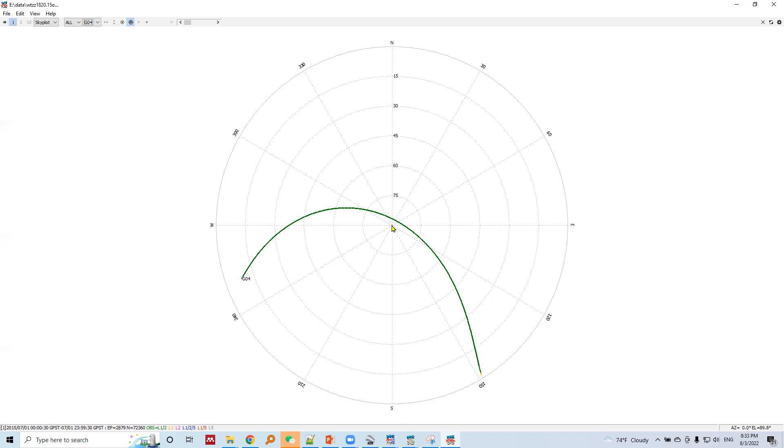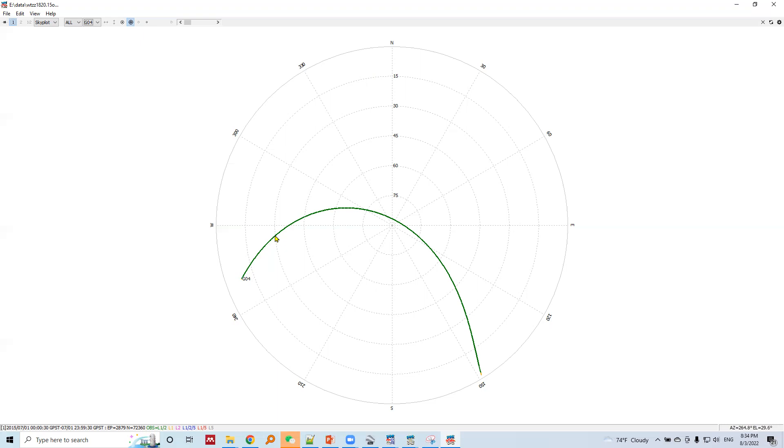For G04 satellite, this satellite appears first time in west direction below the 15 degree elevation angle. Then it gains elevation angle - it rises to 15 degrees, 30 degree elevation angle, 45 degree elevation angle, 60 degree elevation angle, 75, then the satellite is just above the GNSS receiver.